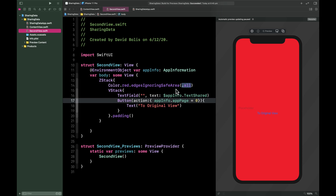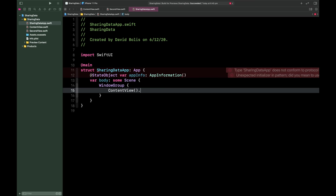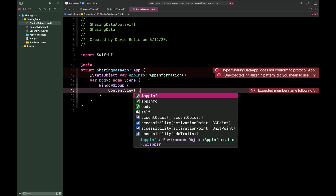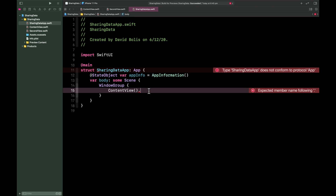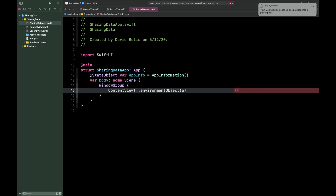If you try to run the app you'll get an error because we forgot one crucial part. Click on the app target — in my case it's called SharingThatApp — and go to App.swift. We need to add @StateObject var appInfo = AppInformation(). Then on ContentView, chain dot environmentObject(appInfo). Now there should be no errors.